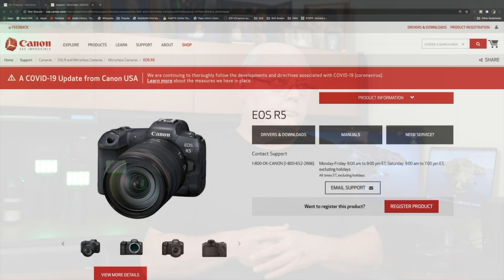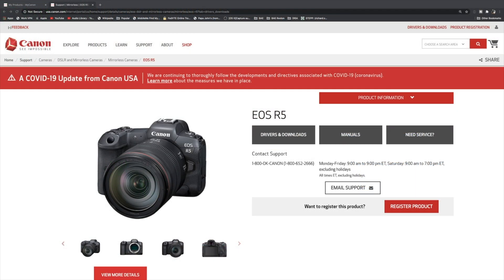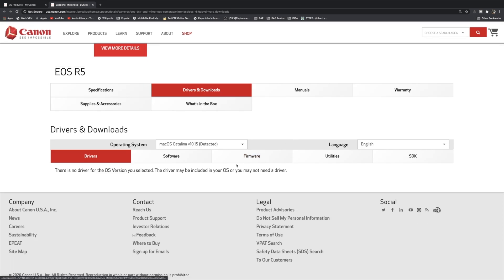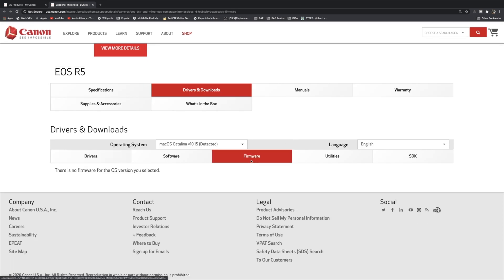All right everybody, so I just want to show you this over on the Canon USA website. We're going to go down to drivers and downloads, and these are the stuff I would recommend you download and install on your system.